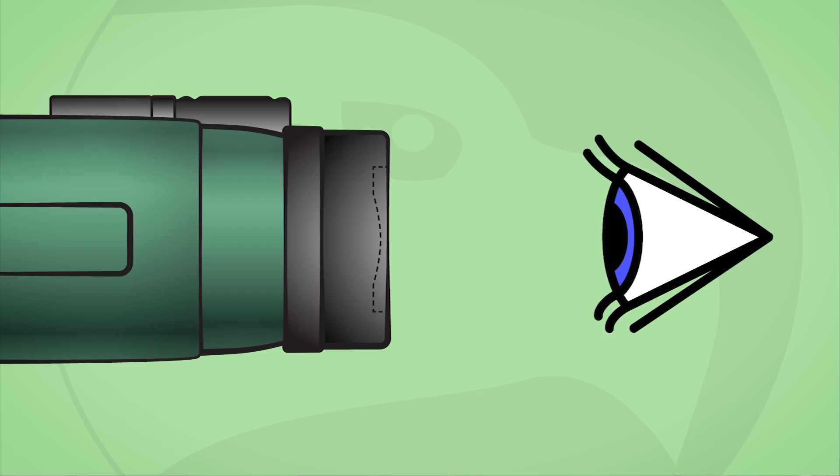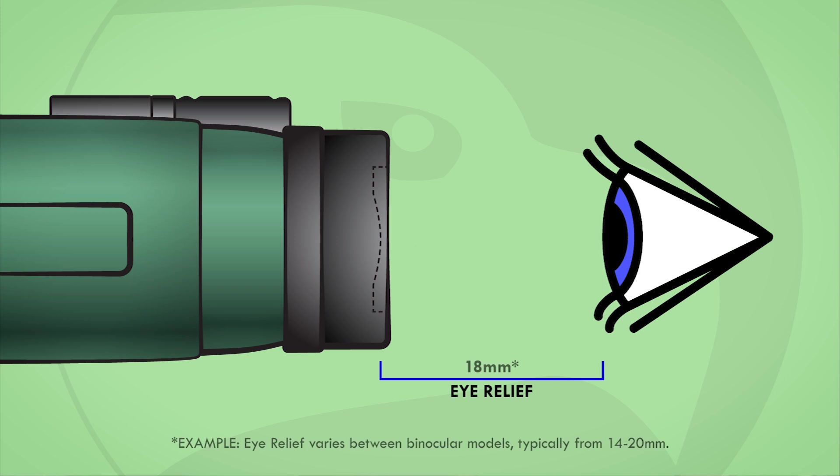Eye relief is a fixed distance away from the ocular lens at which the user's eye can see the full field of view. To get sufficient eye relief, your pupil needs to be placed directly at this fixed distance. Eye relief will vary between binocular models and sizes.